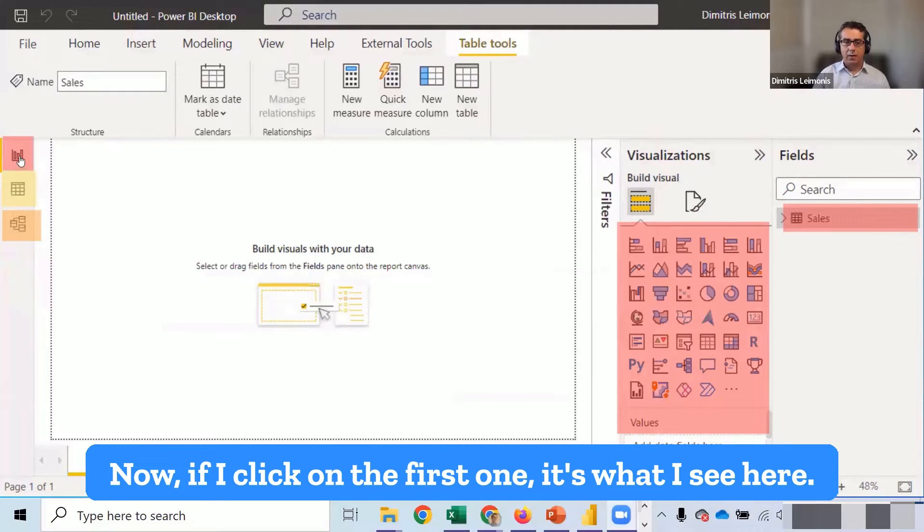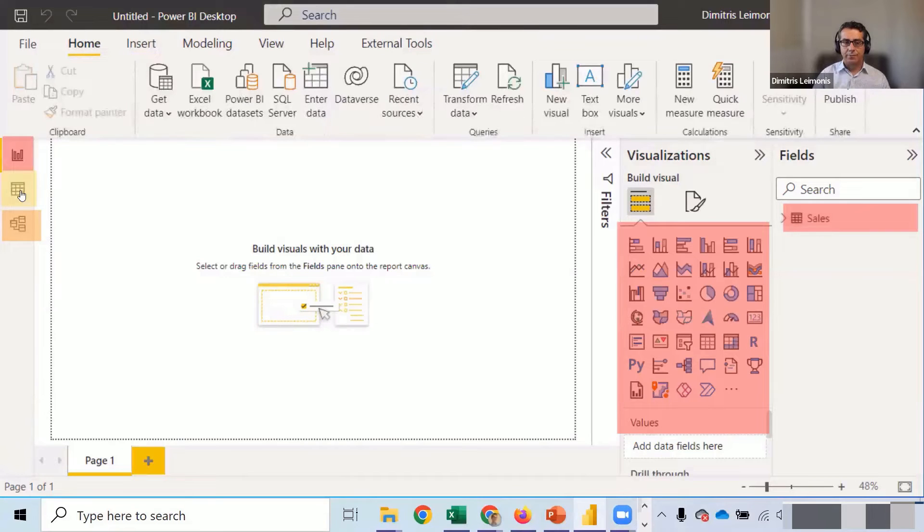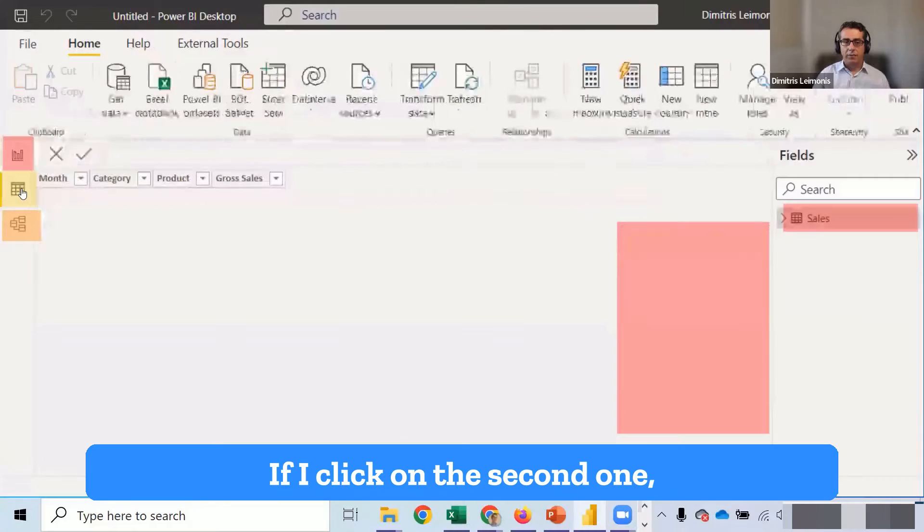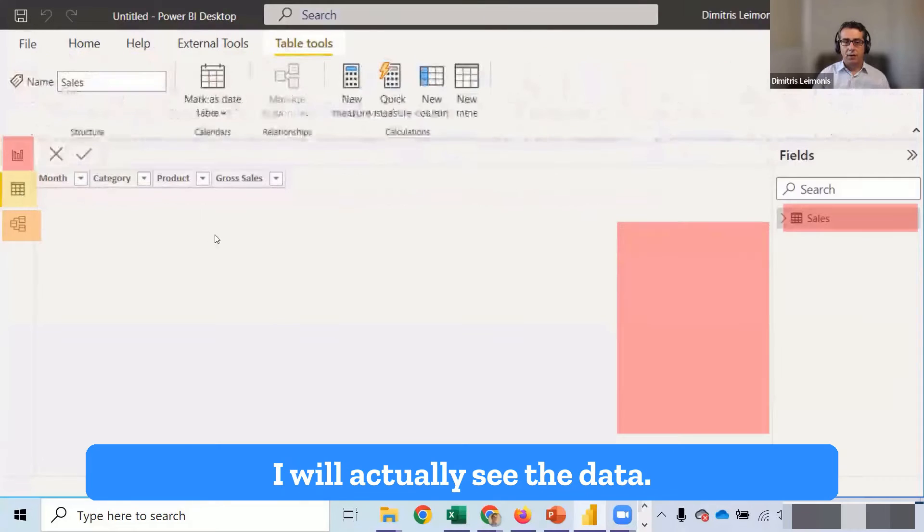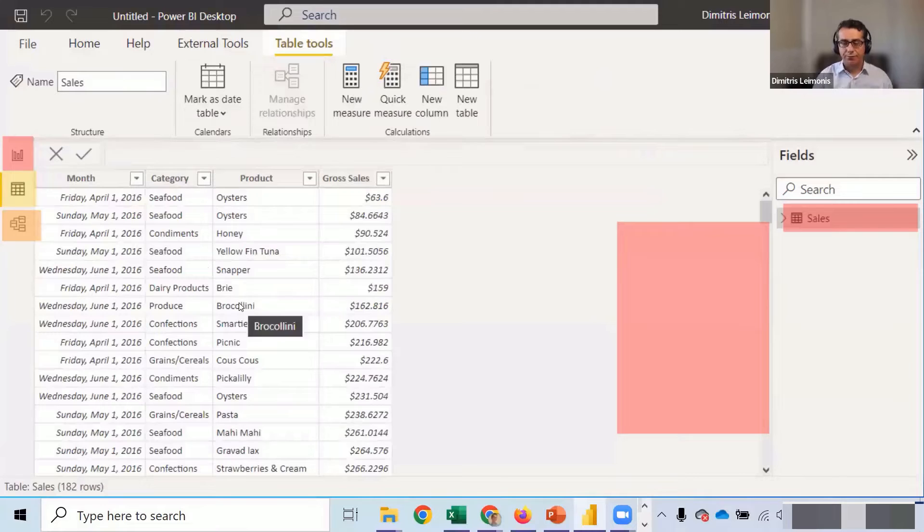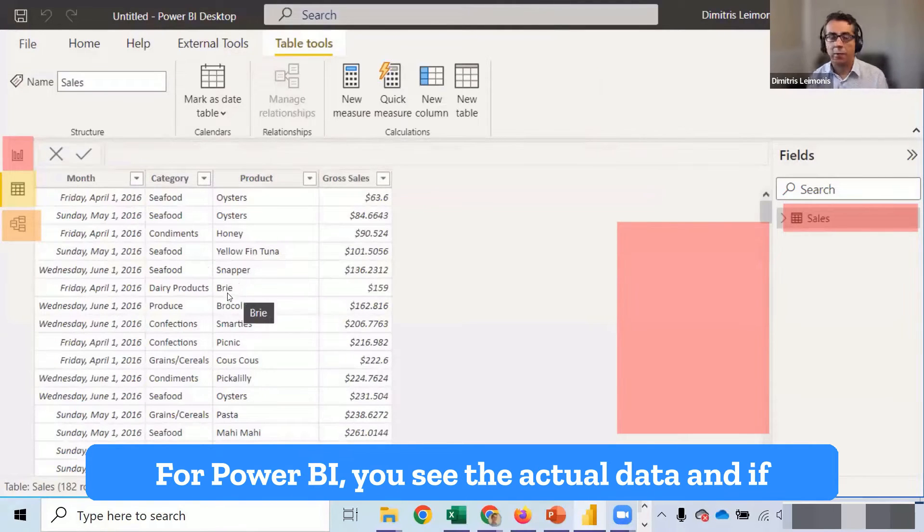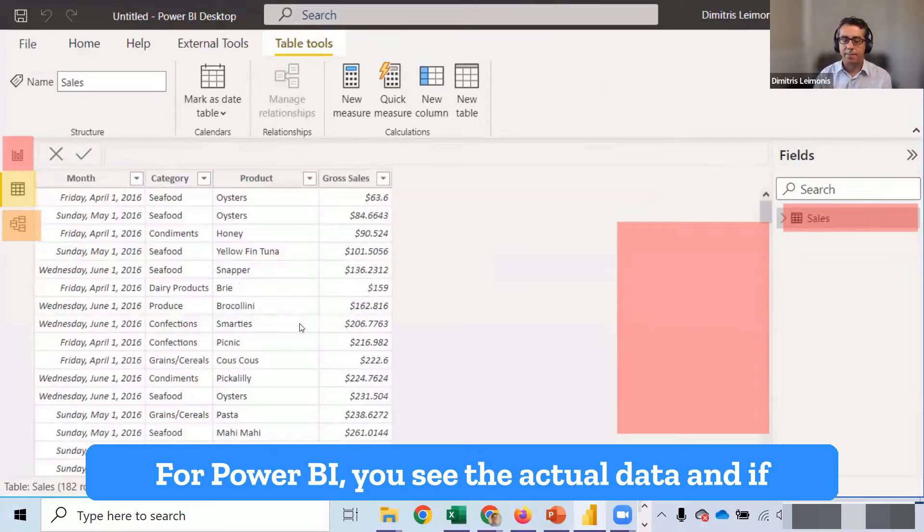Now, if I click on the first one, it's what I see here. It's an empty canvas. If I click on the second one, I will actually see the data. So that's the closest to Excel for Power BI. You see the actual data.